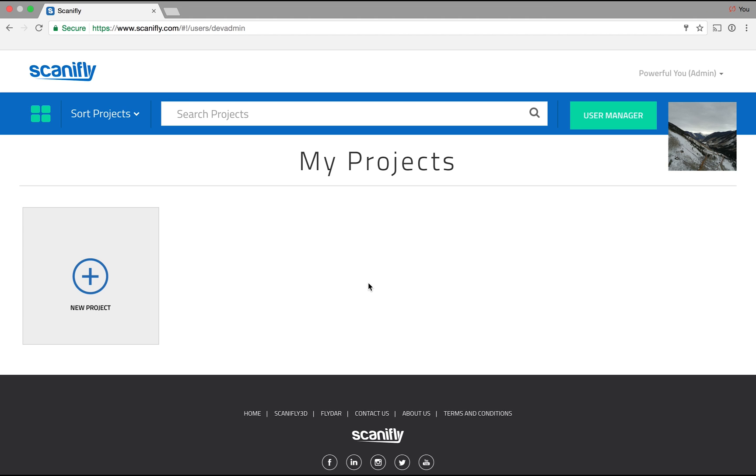Hello, this is Ross from Scanify. In this video I'm going to show you how to create a 3D model using images, a process often referred to as photogrammetry.